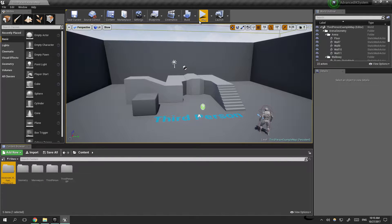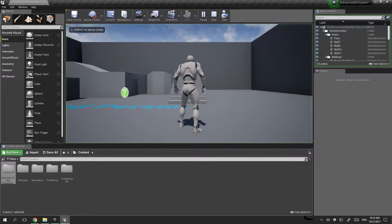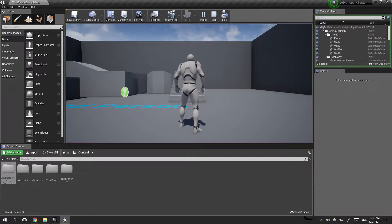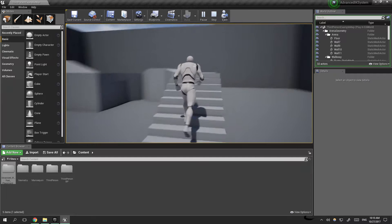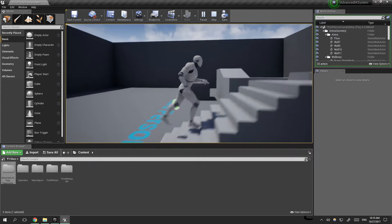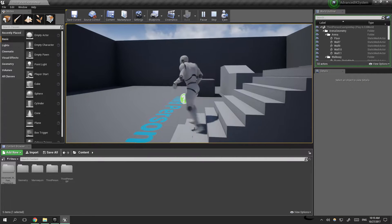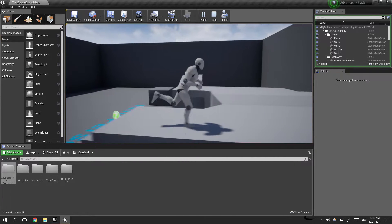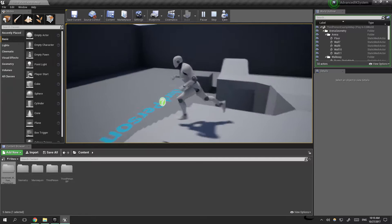Now if we press play, nothing actually seems to work. The IK system is not applied yet and the character looks like the default character.